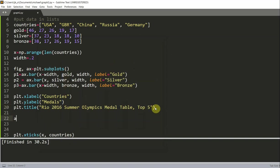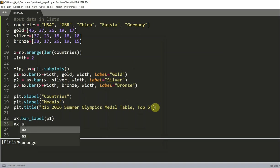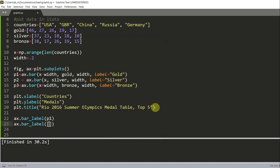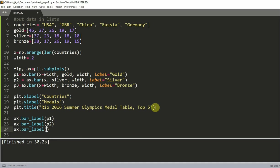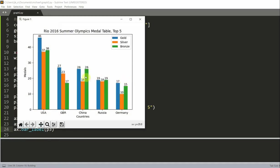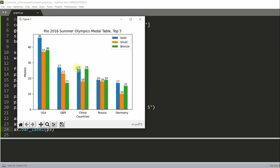By writing ax.bar_label(p1), ax.bar_label(p2), and ax.bar_label(p3). Okay, so now we see that it's pretty clear the number of golds that the US has won, the number of bronze that the GBR has won, the number of silver that China has won, because we have added these numbers above each bar.